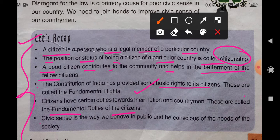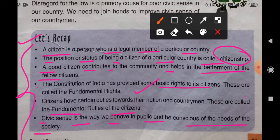Civic sense is the way we behave in public and our consciousness of the needs of the society. Yani ki civic sense ek acha method hai jiske through society ki jo needs hain, unke prati hum conscious rah sakte hain, aur public ke saath hamara achha vyavhar rehna chahiye. Kisi bhi country ko develop karne ke liye aur uska vikas karne ke liye yeh bahut important hai.